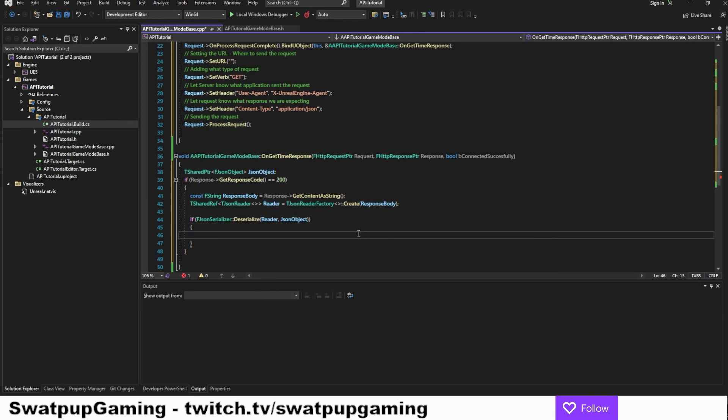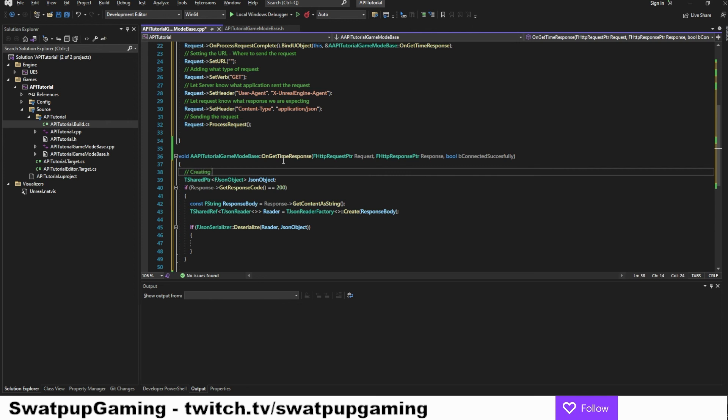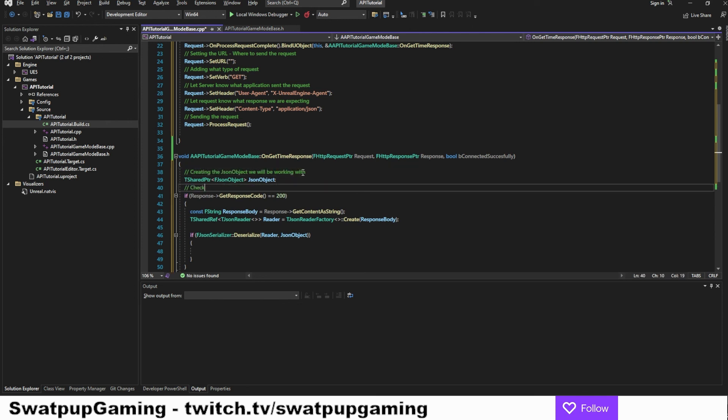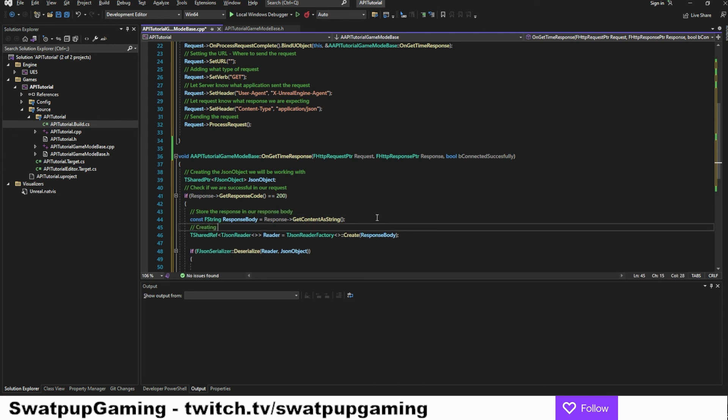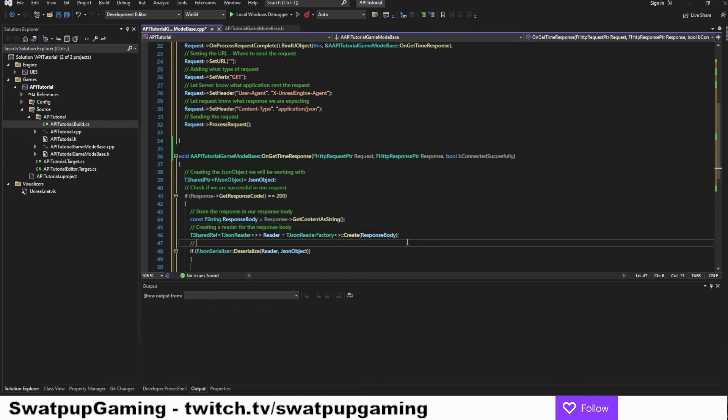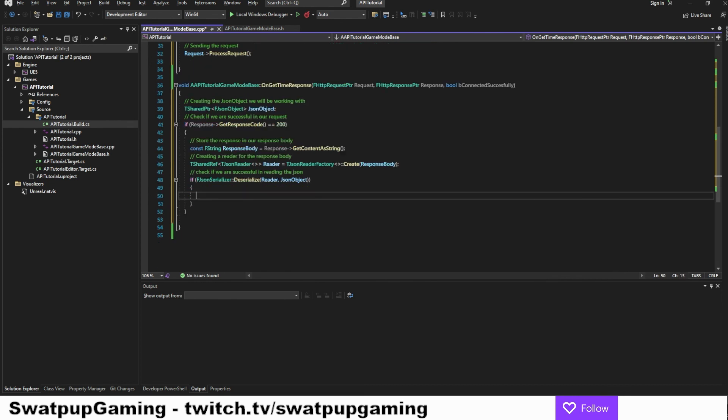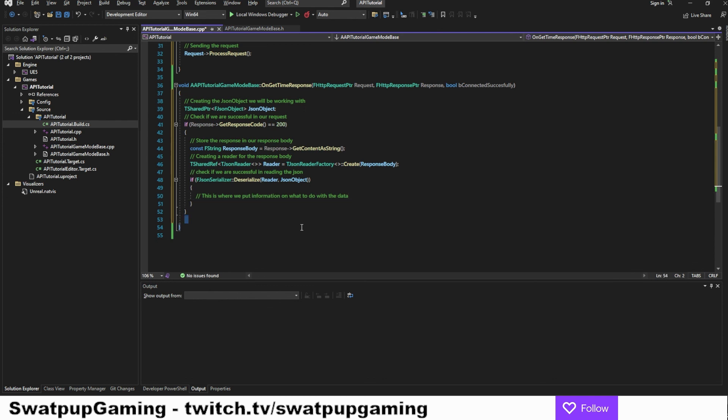This is a lot of process. But if you go through it, it's actually understandable. So let's add some comments here. First, we created the JSON object that we will be working with. Then we check if we are successful in our request. We store the response in response body here. And then we create a reader for the JSON. And here we do a check if we were successful in reading the JSON. And here we can just put in line. This is where we put the information on what to do with the data.